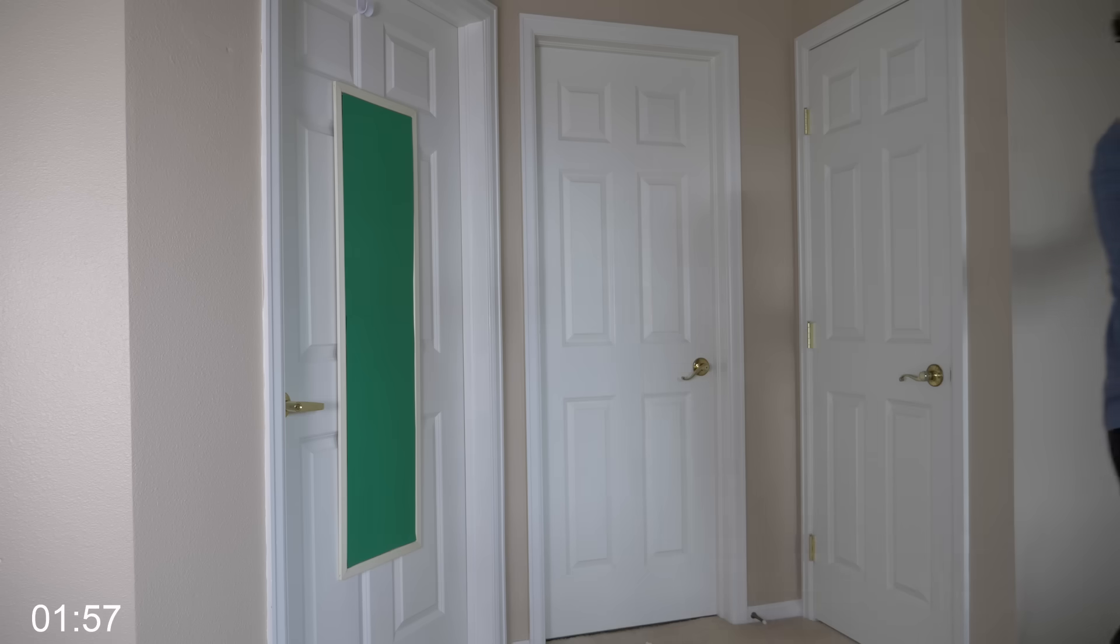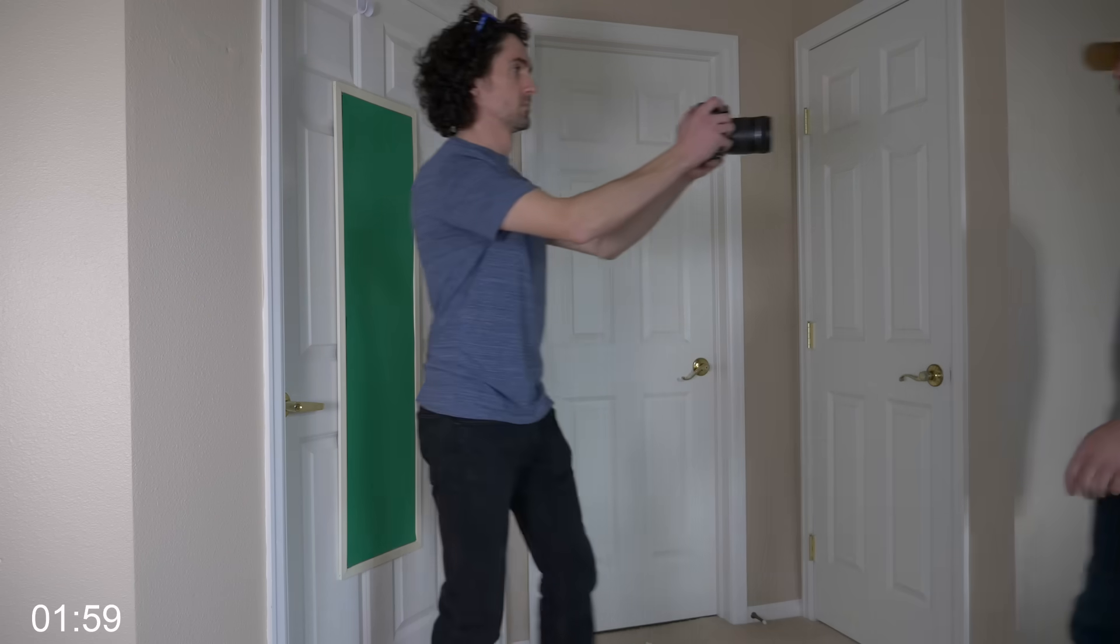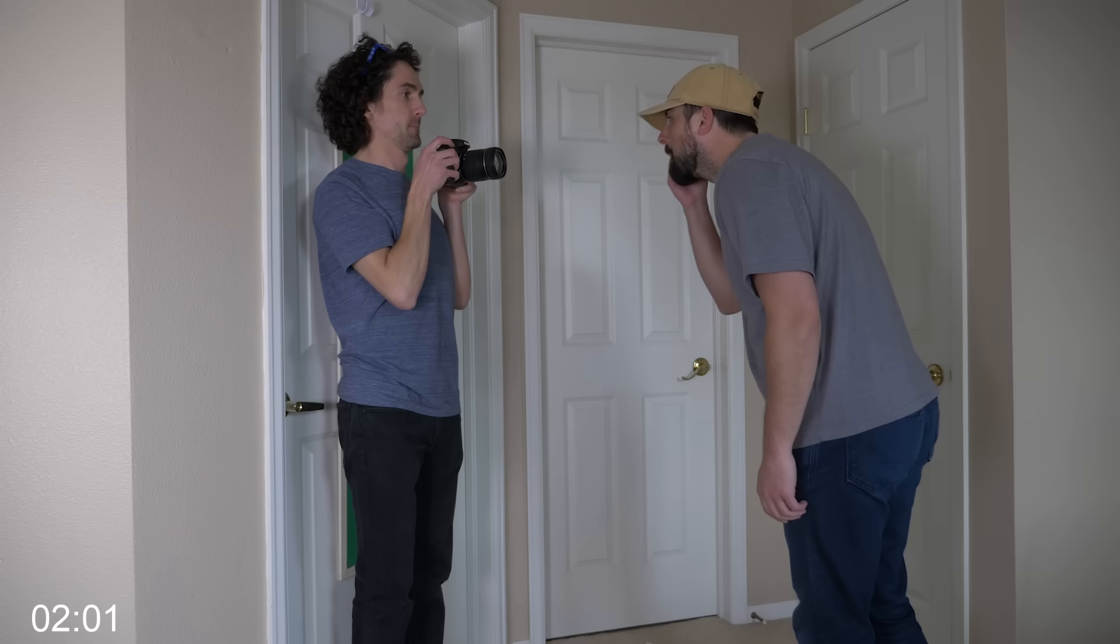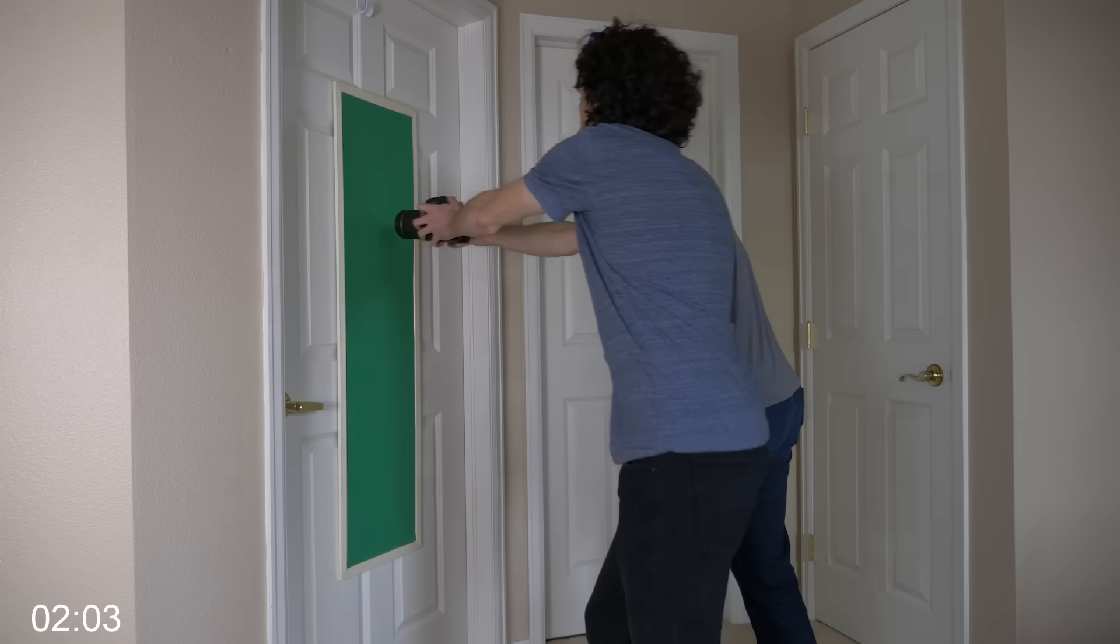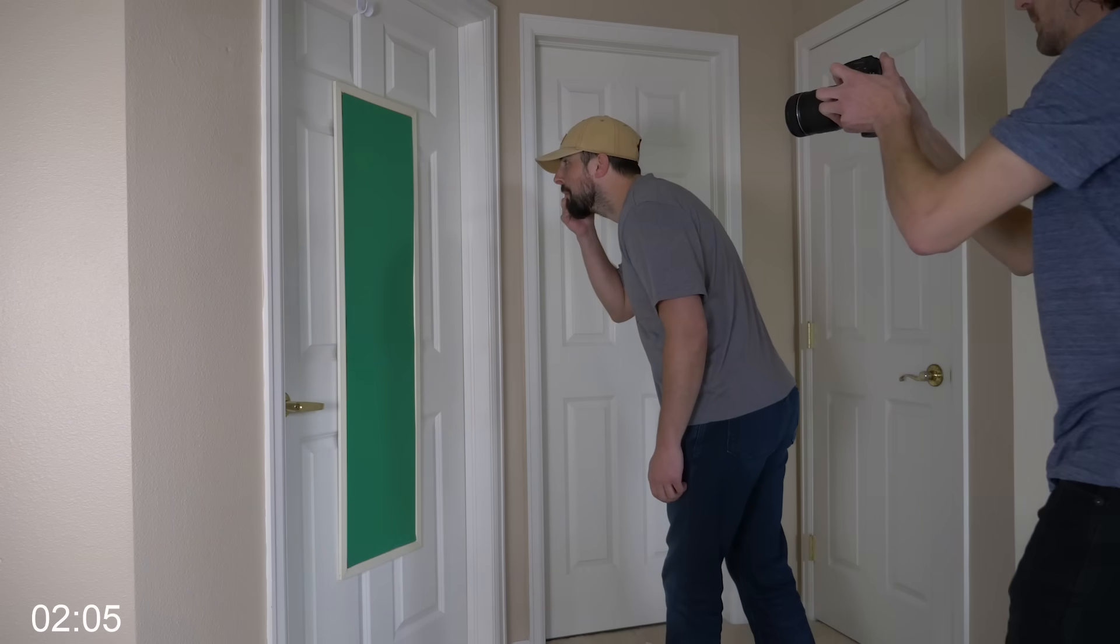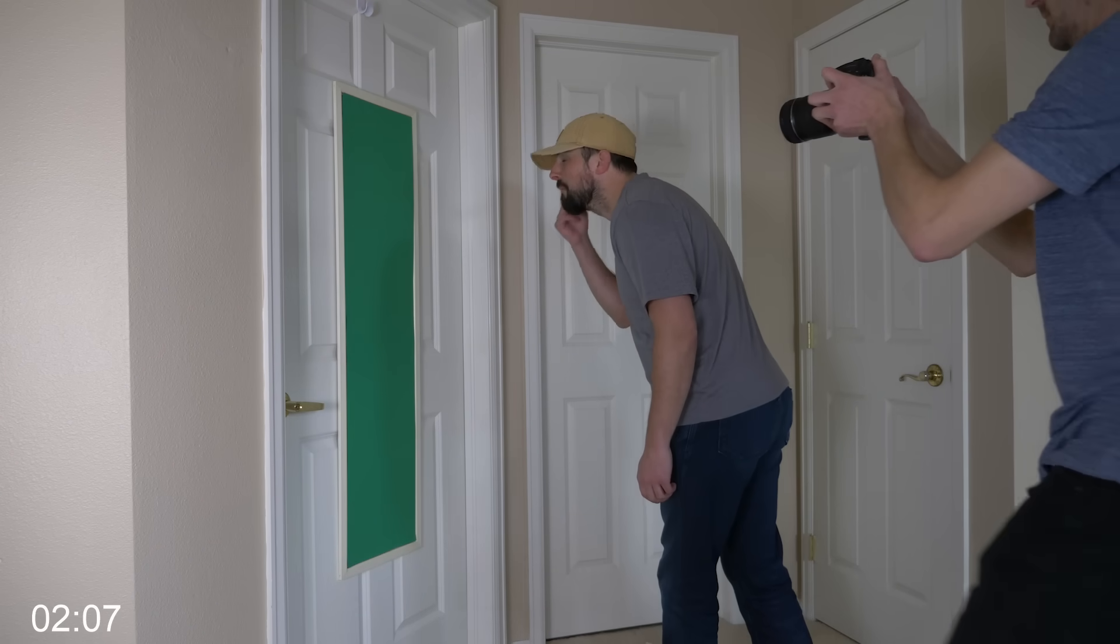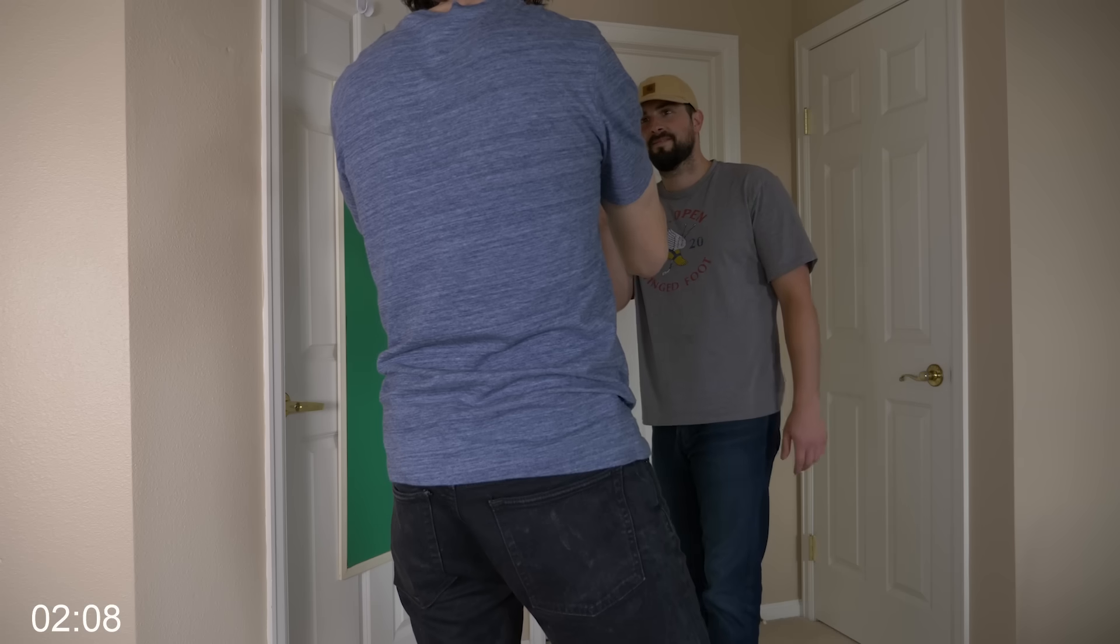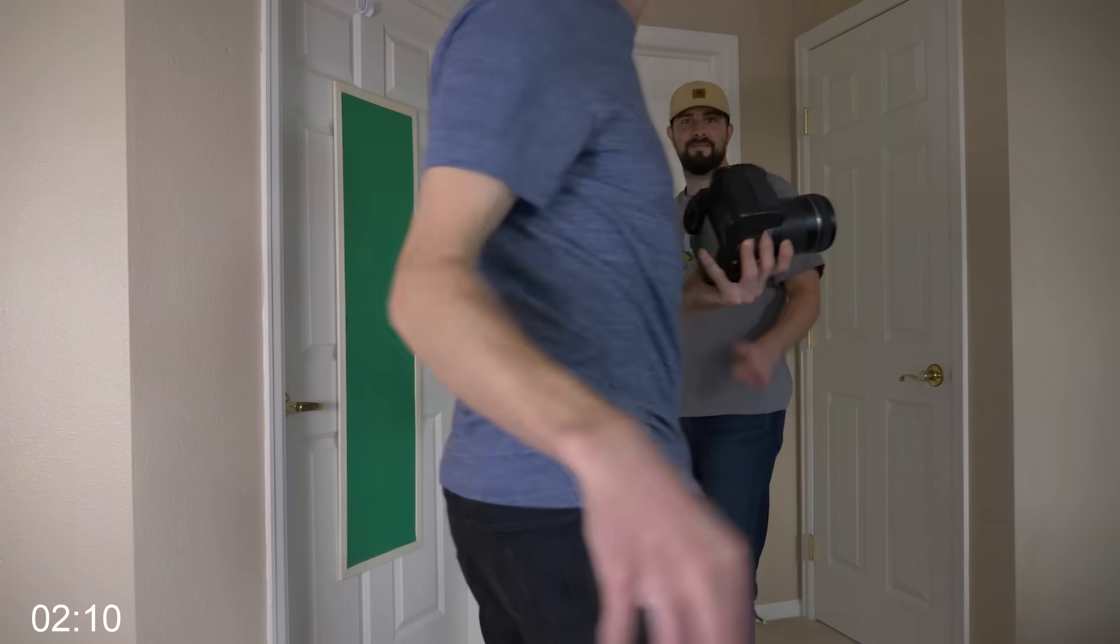For this you're going to need two shots that you can link together. The first is a follow cam of your friend as he goes up to the mirror and looks into it. And the second, have him do the same thing as you pull away from the green screen mirror. If you can line these shots up correctly you will get the effect.